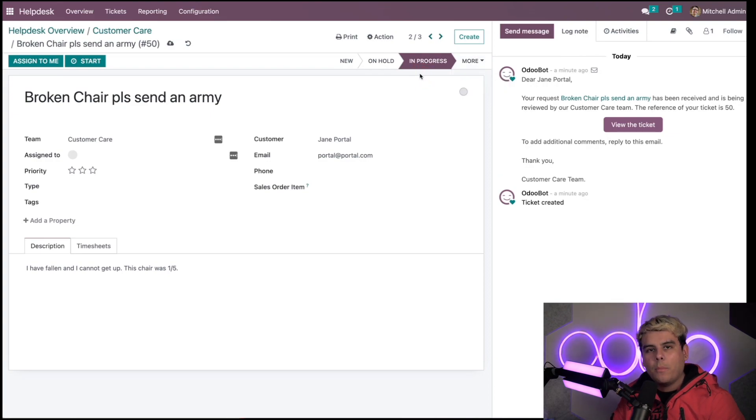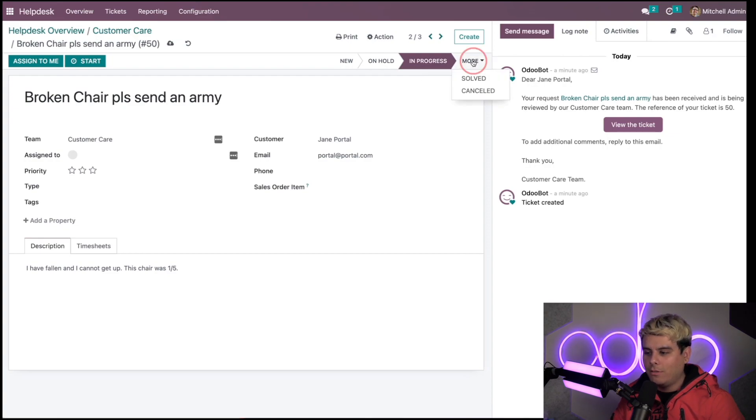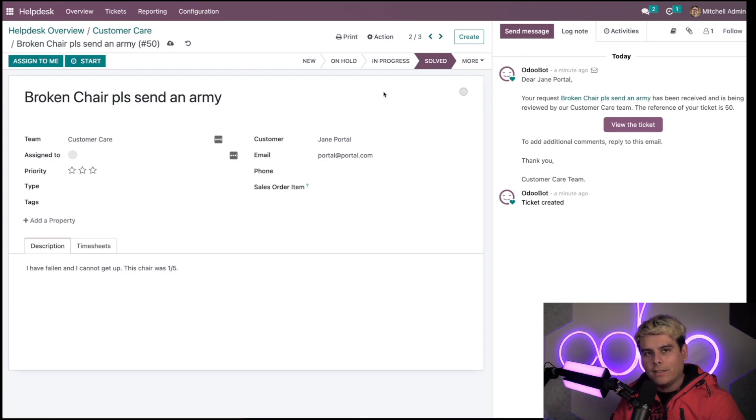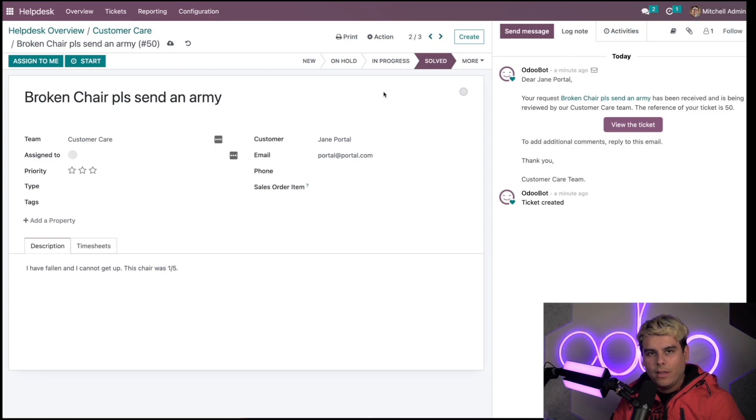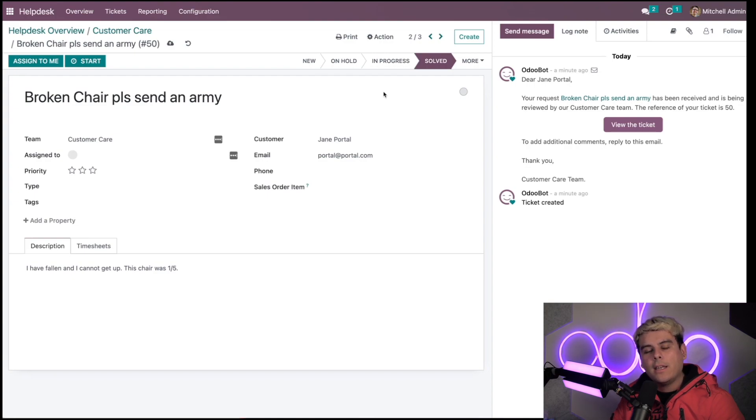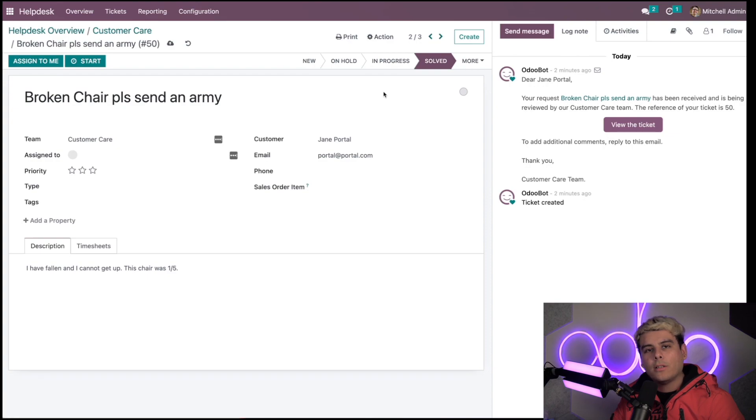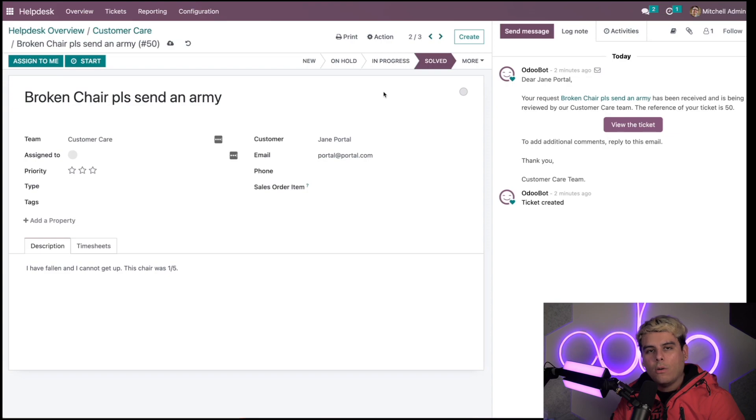Once a ticket is solved, I can move it to the solved stage. Since the solved stage is a folded stage, any tickets in that stage are also considered closed. Once I move to this stage, Odoo marks that it is done and closes the ticket for me. However, I can also activate settings that allow customers to close their tickets themselves from the customer portal or allow Odoo to close tickets after a certain period of inactivity.